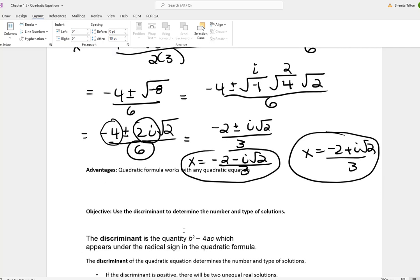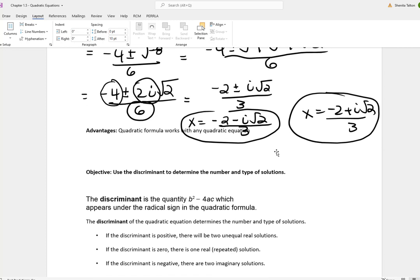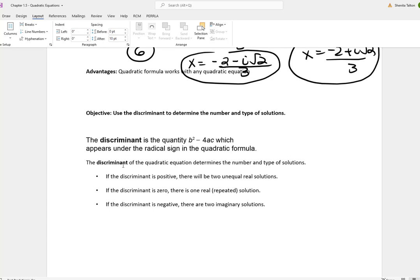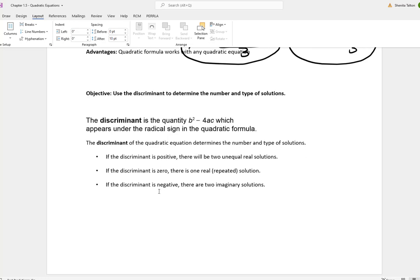The advantages of the quadratic formula: it works with any quadratic equation — we can have i's, answers with radicals, or two real solutions. Next, the discriminant, which is the expression underneath the radical sign in the quadratic formula: b squared minus 4ac. If the discriminant is positive, you have two real solutions. If the discriminant is zero, there is only one real solution. If the discriminant is negative, you have two imaginary answers.